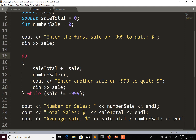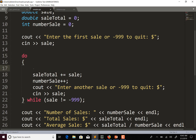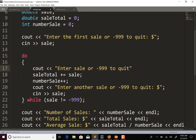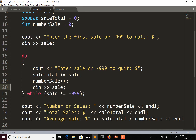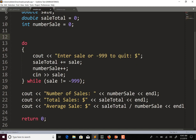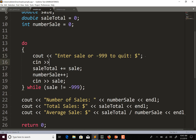Now I don't need to ask the question twice, and I'll reword it slightly — just asking for "sale or negative 999 to quit" instead of distinguishing between first sale and another sale. So inside the loop I'll have cout with the combined prompt and then cin >> sale.